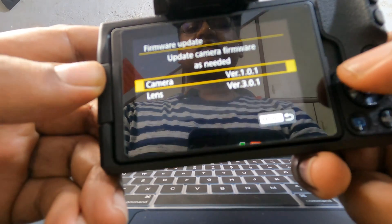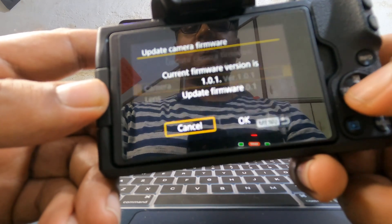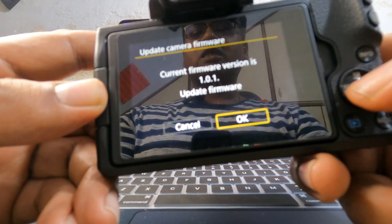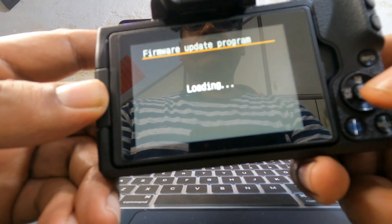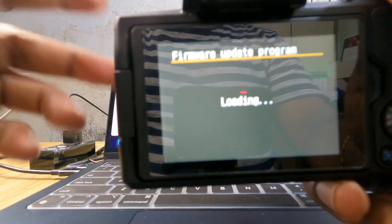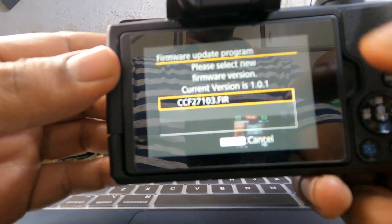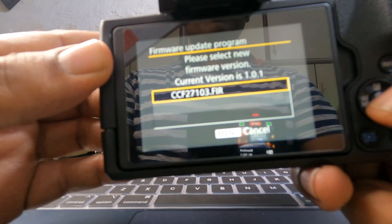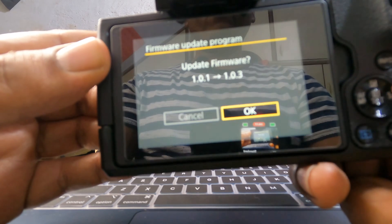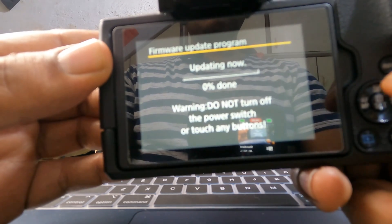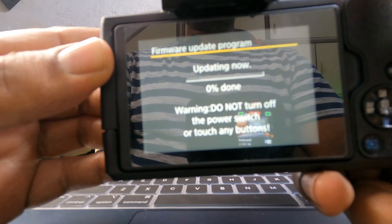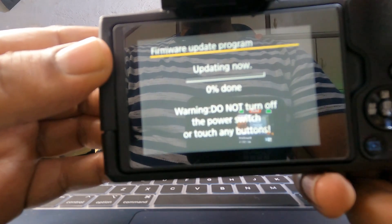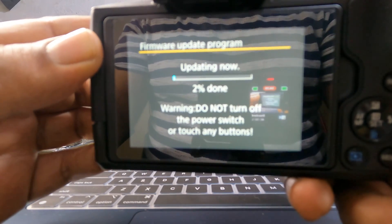It's now asking about a firmware update for the camera, so I'm clicking on it. It says 'Update' — firmware update program loading. It has found the file on the SD card. I select it: update firmware from 1.0.1 to 1.0.3. It says do not turn off the power switch or touch any button. Always make sure your battery is fully charged before updating, otherwise you may end up with an unusable camera. It's updating right now.